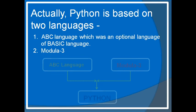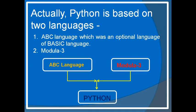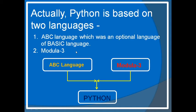Python is actually based on two languages. In those days there was an ABC language, which was quite similar to the Basic language — it was an alternative to Basic — and Modula 3. So combining the coding and concepts of these two languages, Python was introduced by Guido. The base of Python is ABC language and Modula 3.